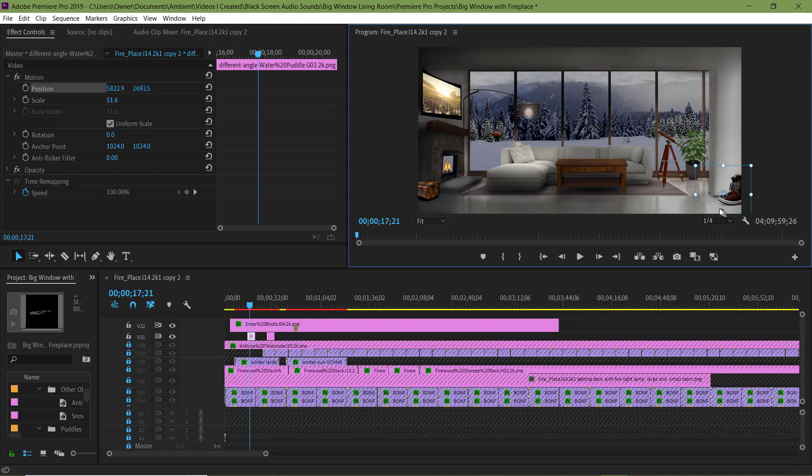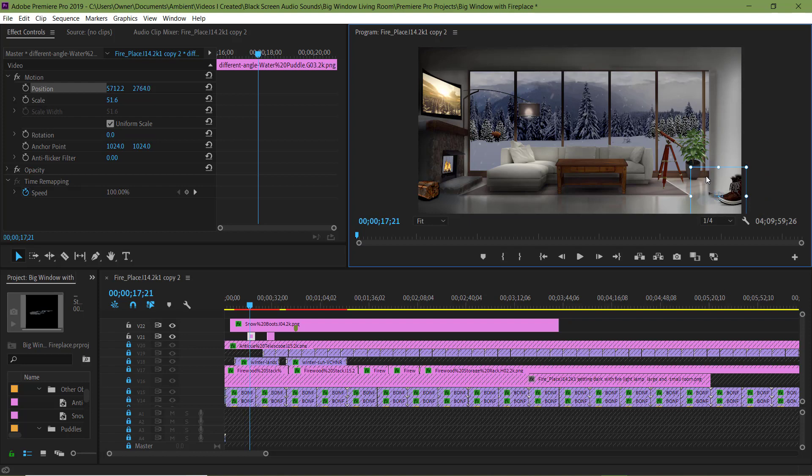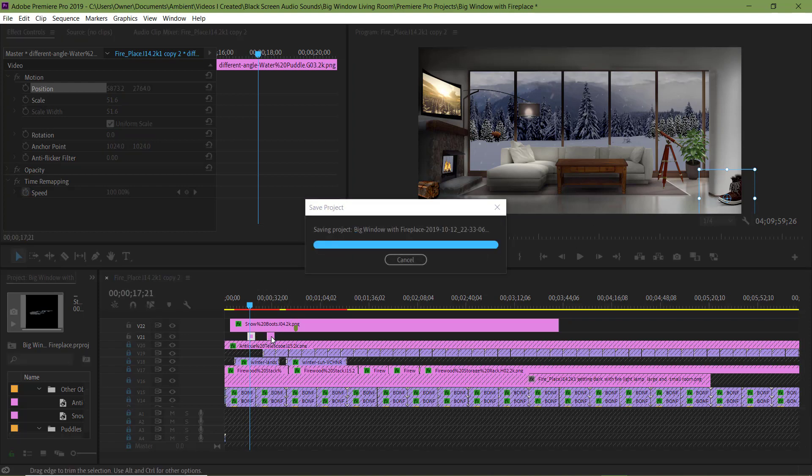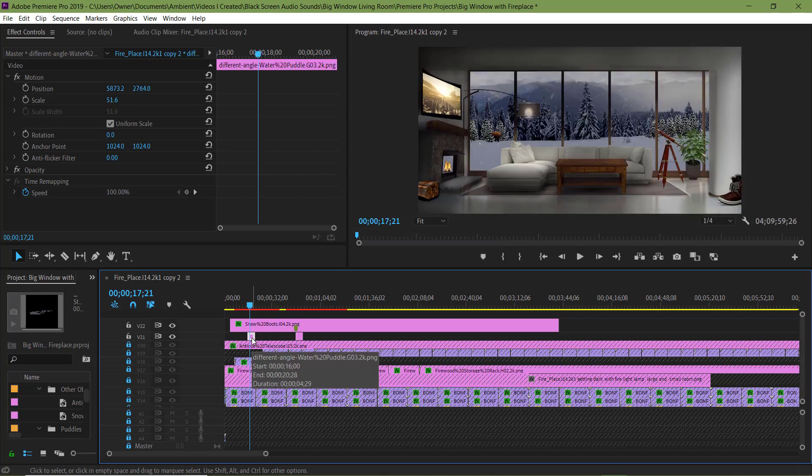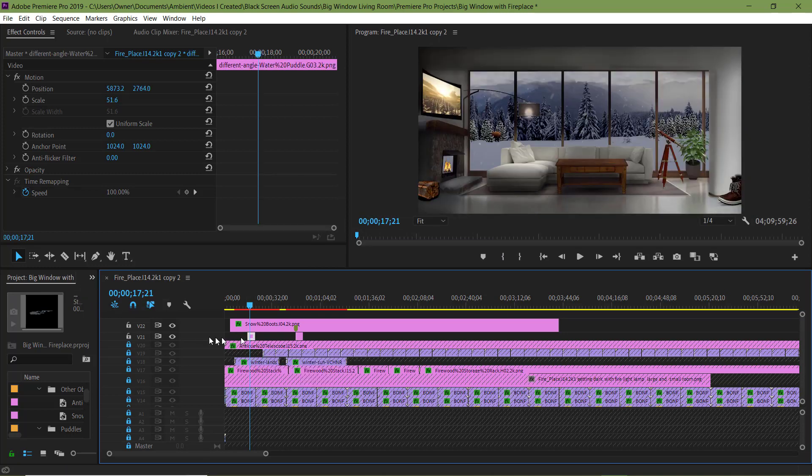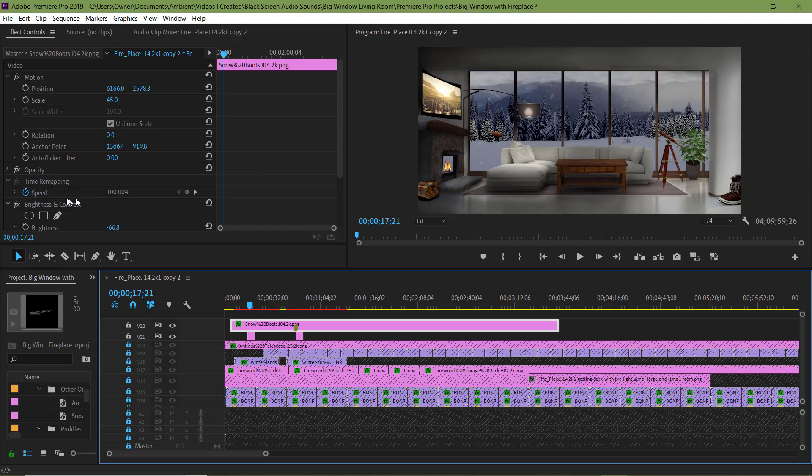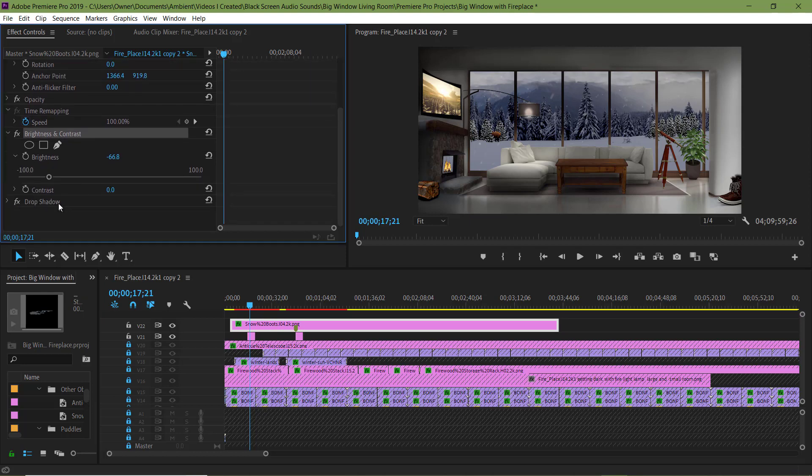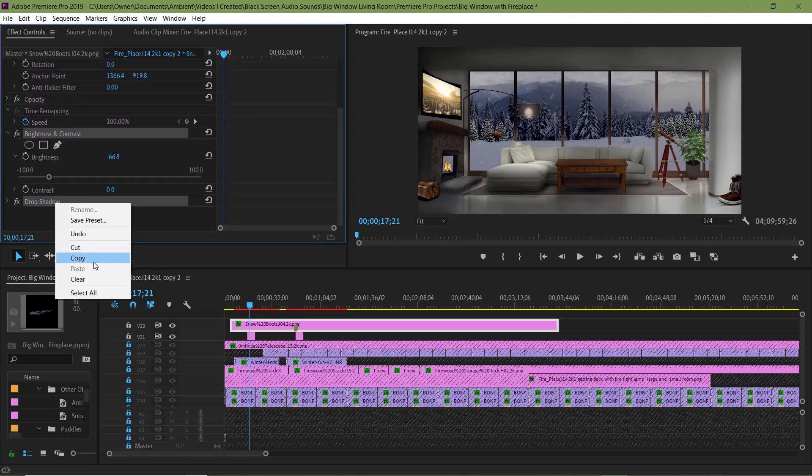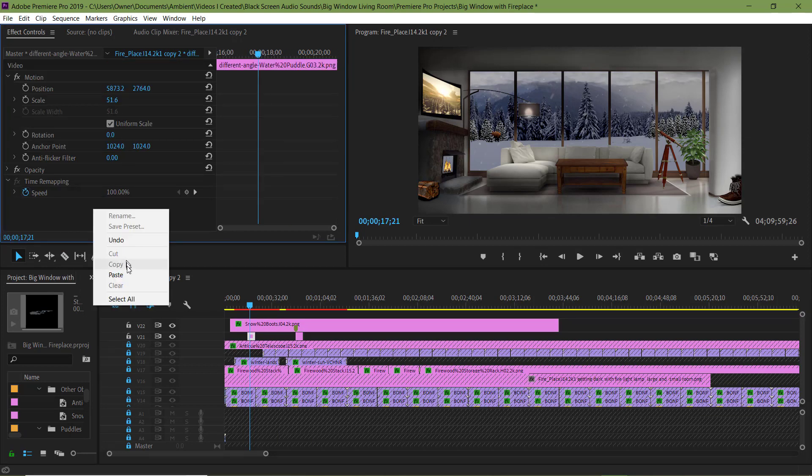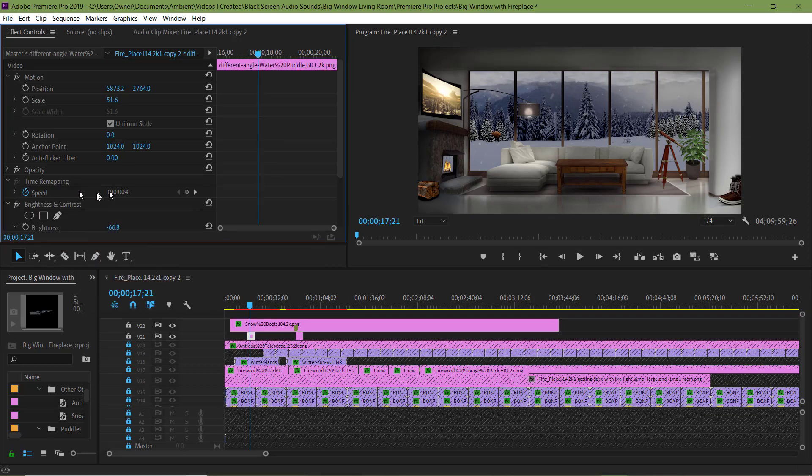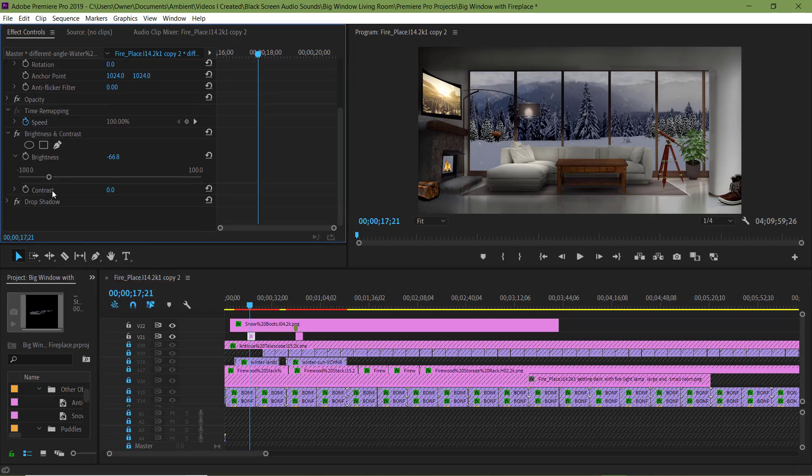I'm going to click the boot clip, copy the brightness and contrast and the drop shadow effect and paste it onto the puddle of water clip. Now I'm going to adjust the brightness.